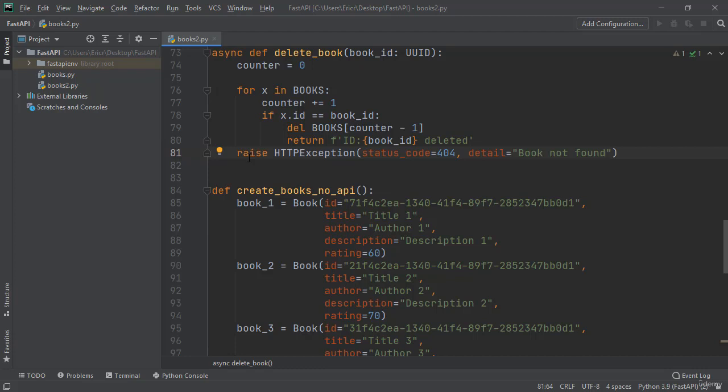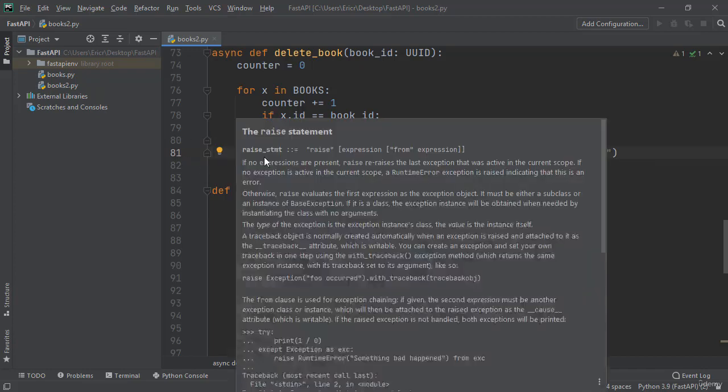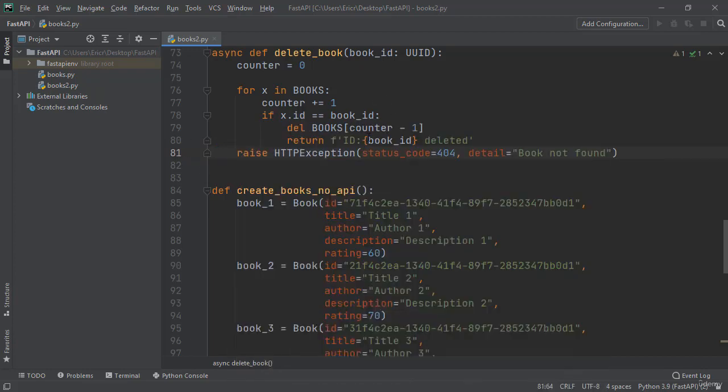So here we're creating an exception that we're using raise for. Raise is going to stop the computing, it's going to stop the program from rendering any more information. So as soon as this raise starts, we're going to raise and return this specific HTTP exception response back to the client and then the program is going to stop. Let's save the file and test it out.